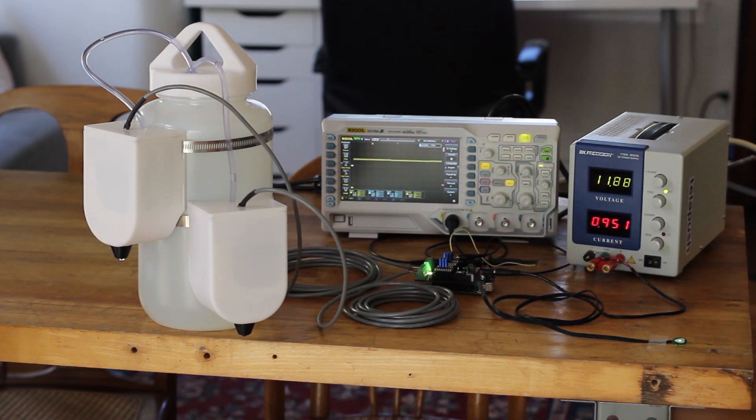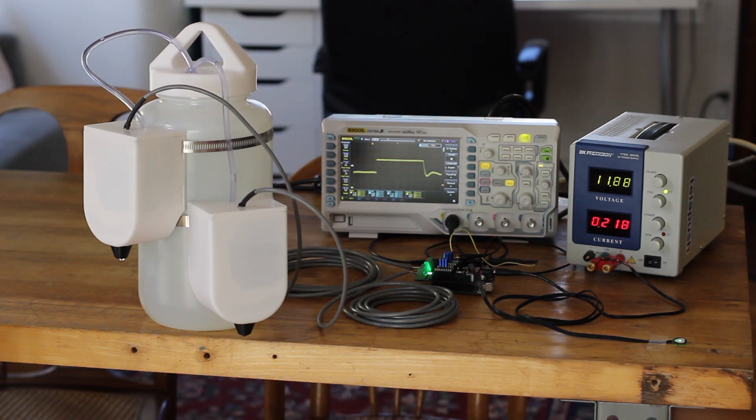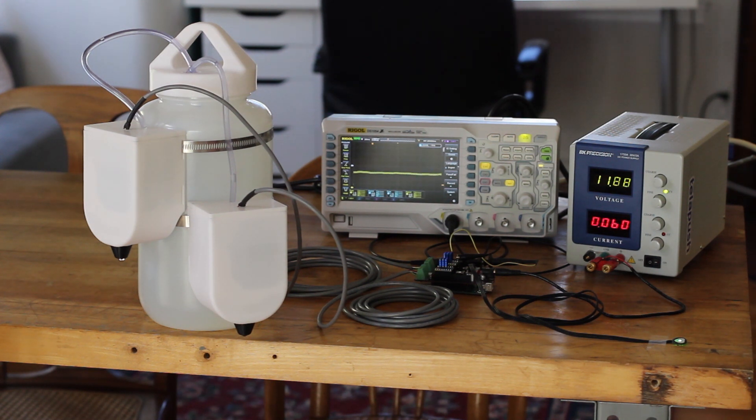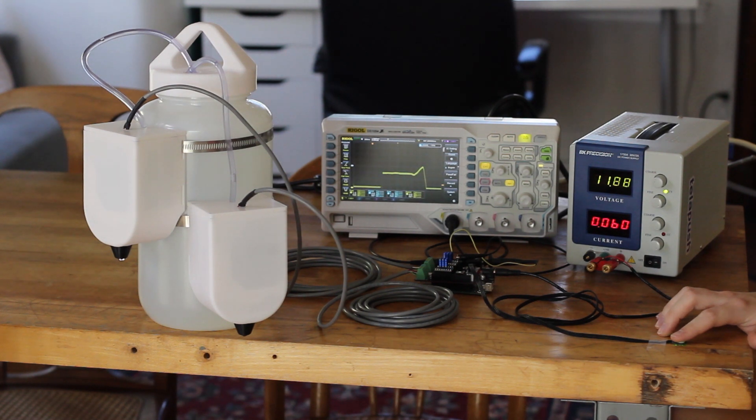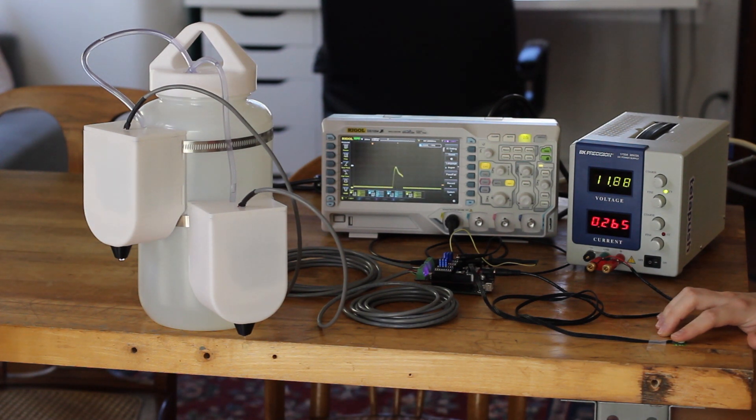This next demo shows one of the drippers in action. My finger is resting on a pulse sensor. Each time a heartbeat is detected, a droplet of water is produced by the dripper.